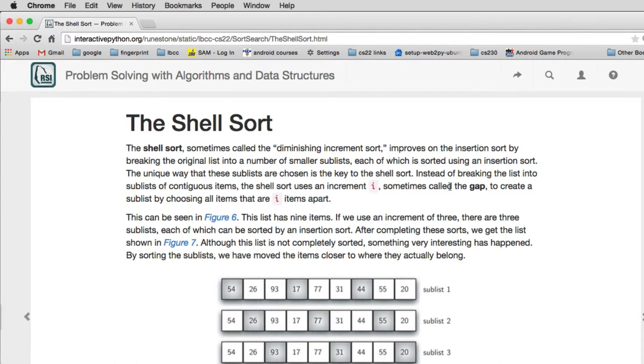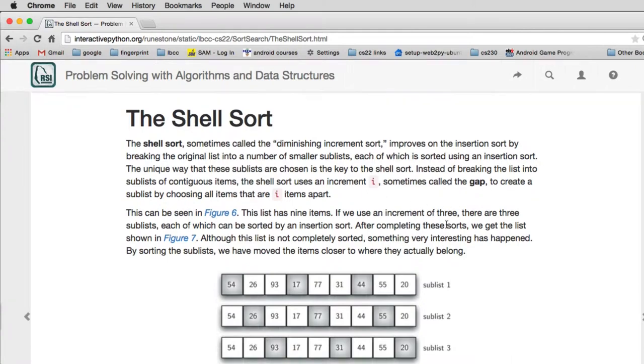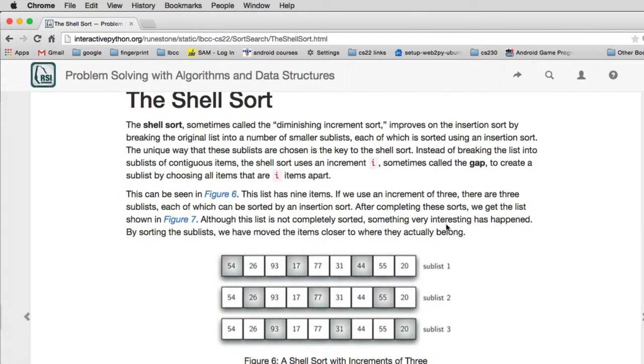Okay, now we're going to look at a much more complex type of sort. This is called a shell sort. It actually is usually better than O(n²), and it uses an increment insertion sort as part of it that we just covered.